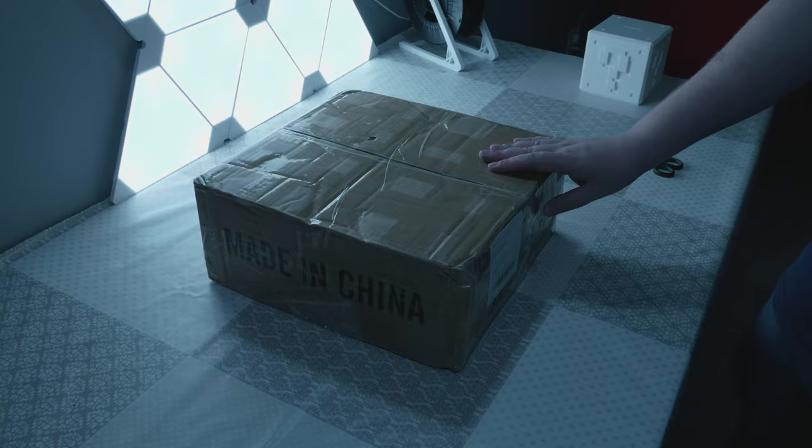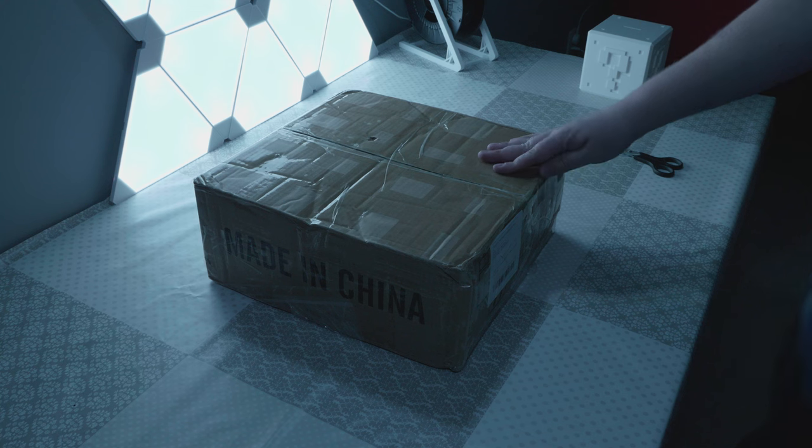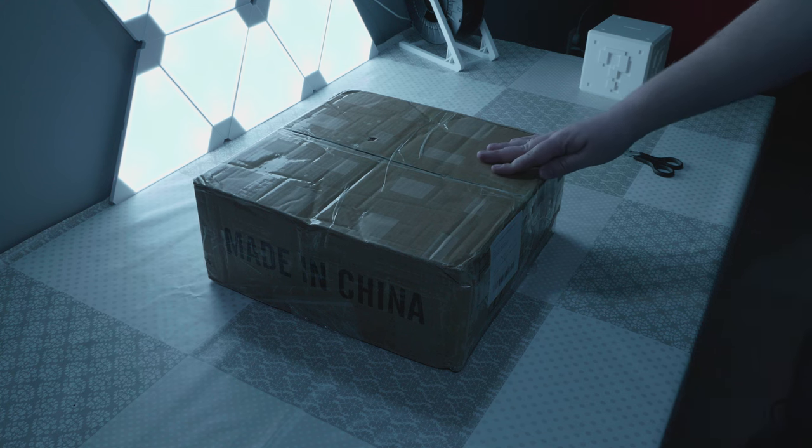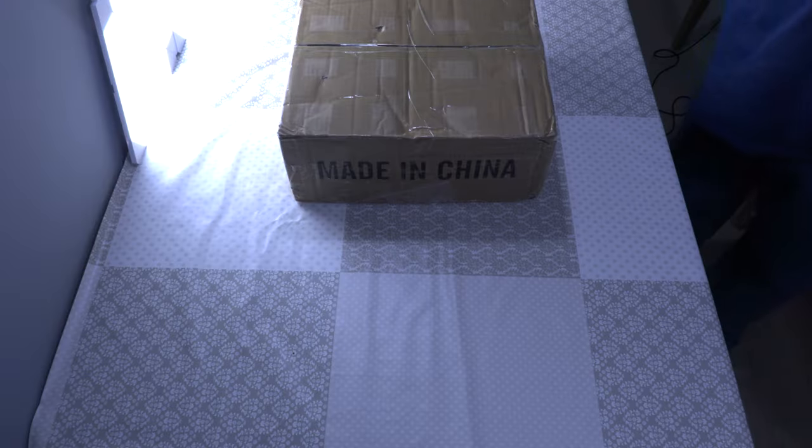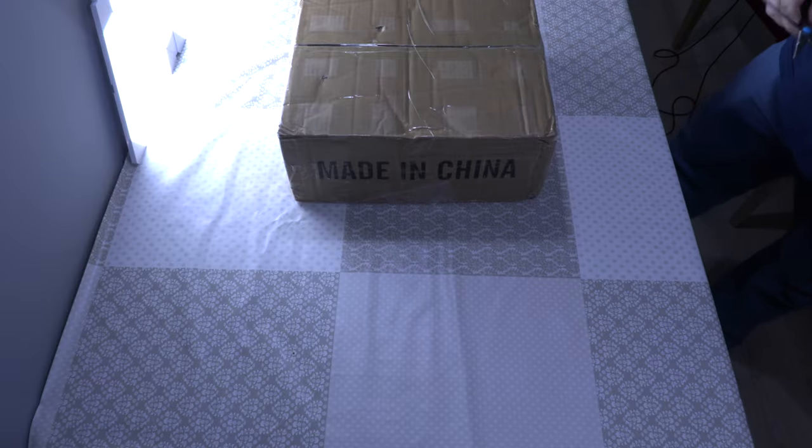Before we open this box with the Tronx CX-1, please keep in mind this has been paid by myself and it's not sponsored in any way. So there we go with opening this box.